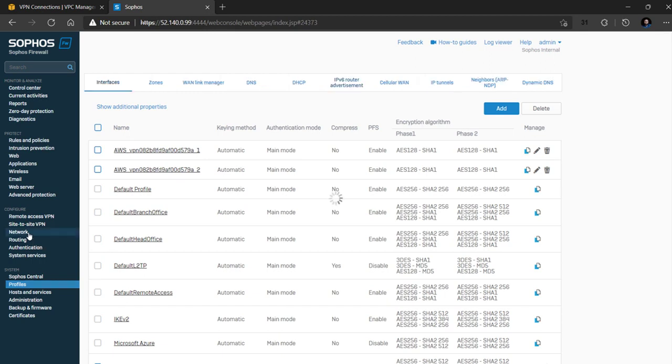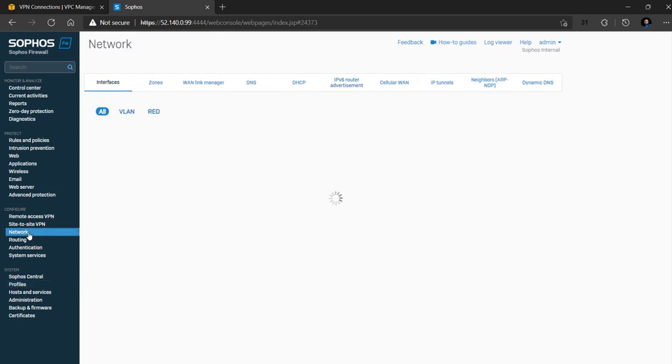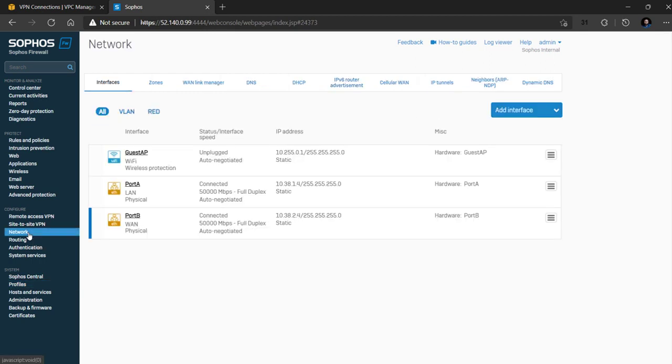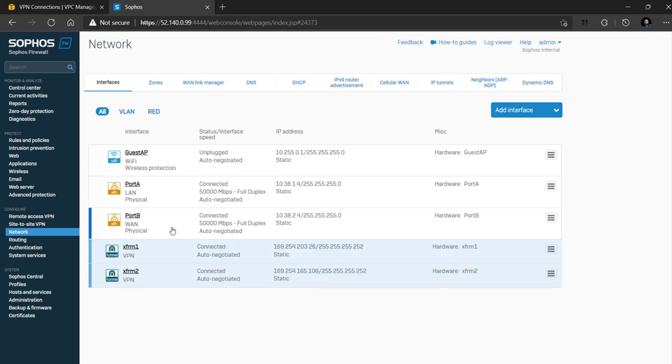Navigate to network interfaces and we can also see that the XFRM interfaces are also configured for each VPN tunnel with the IP address in the 169.254 subnet range.